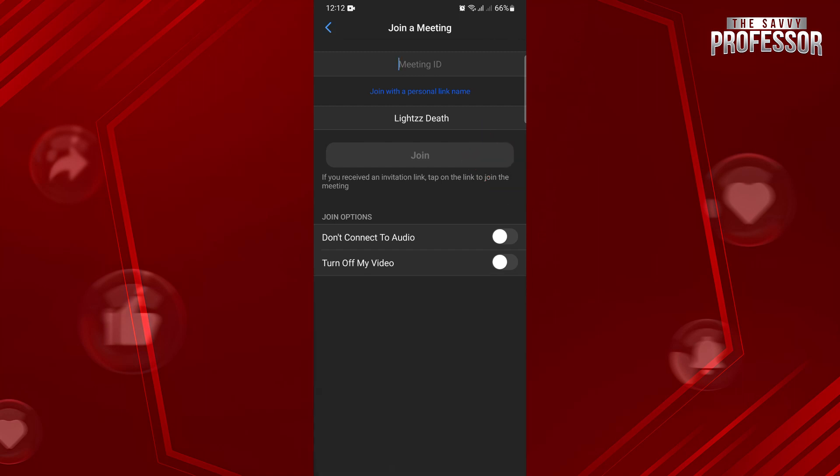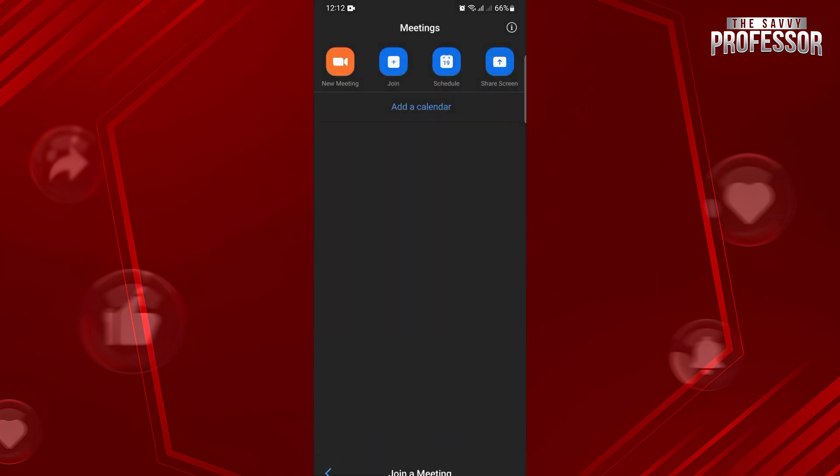Now, if you want to host a meeting, just go back to the main screen. In here, tap on the Schedule button.